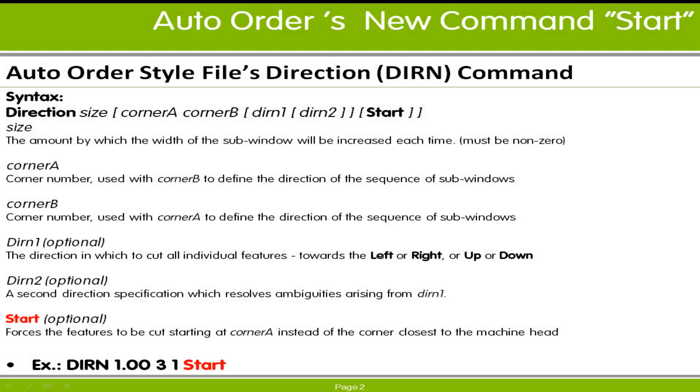The Direction Command is used within auto order style files. As defined within Radan's help system, the Direction Command uses the following syntax to control cutting or punching direction across the nest.